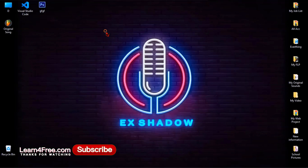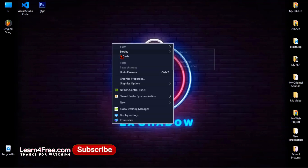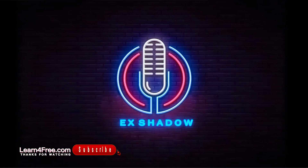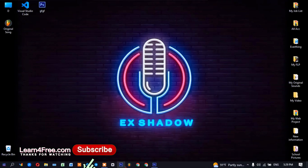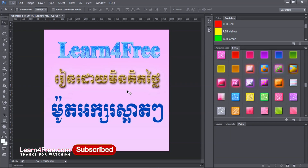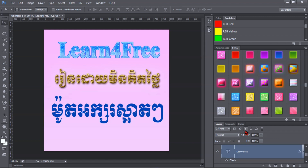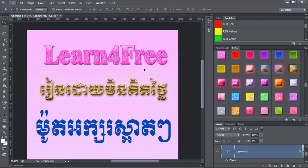Hello, today I'm going to show you how to download a plugin text style and add it to your Photoshop CS6. Let's see it first — it looks like this. It's over 5,000 styles available here, and you can apply all these styles to your text or your background as well.